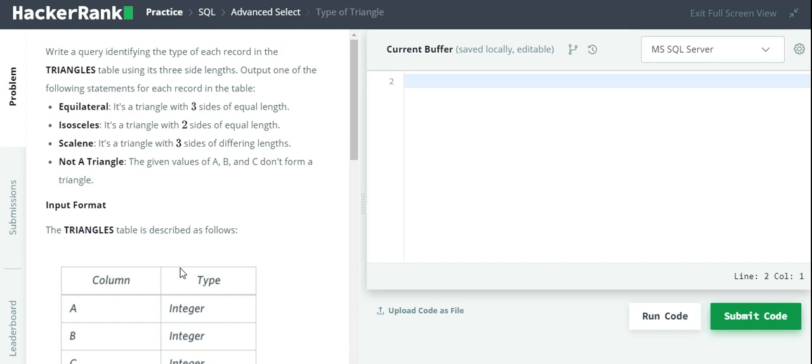I'm going to use CASE statements for this code. CASE statements are the same as if and else statements in other languages. If you are familiar with if and else statements, this will be very easy for you.